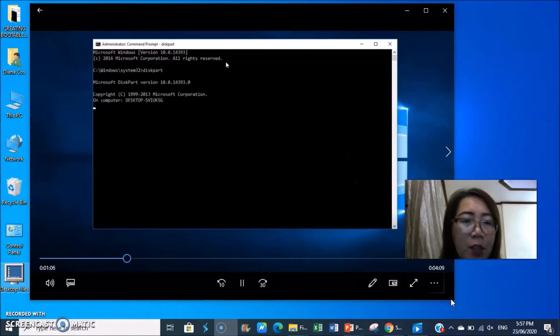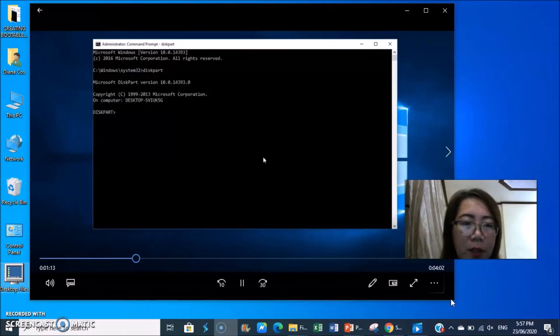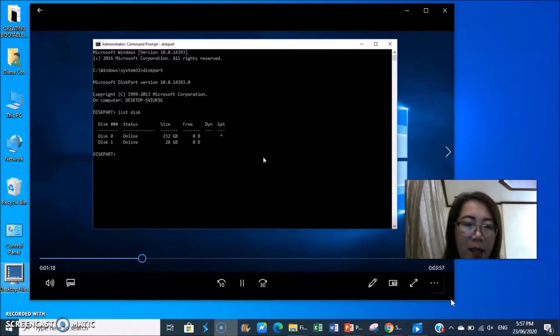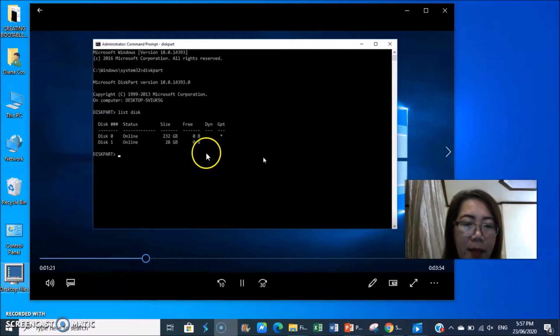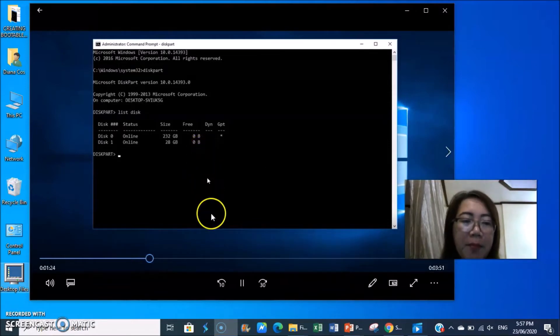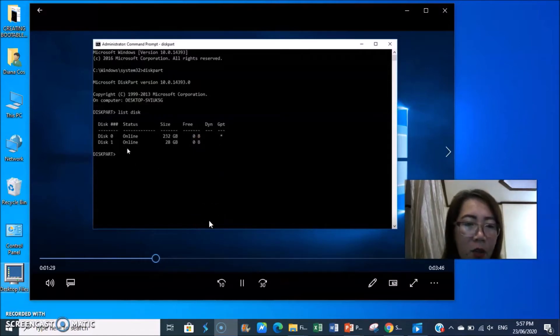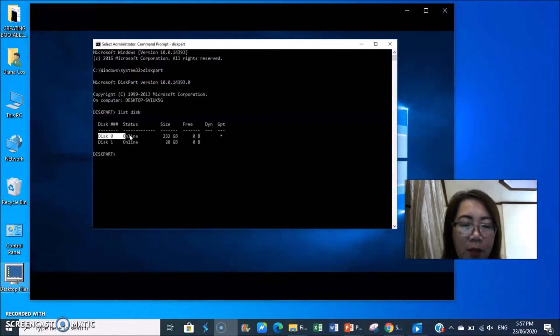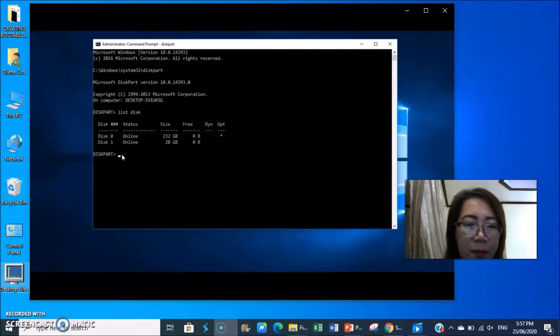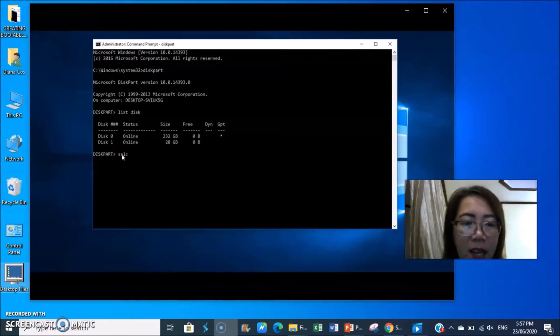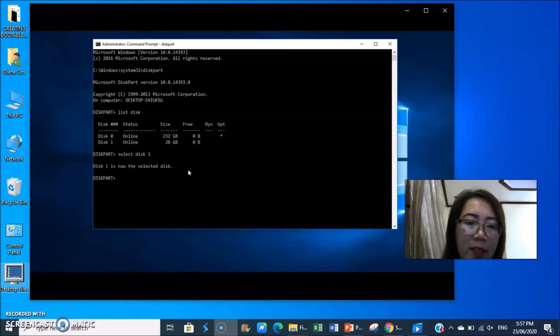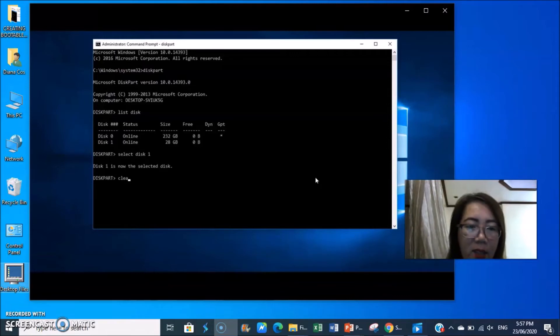Then you type diskpart, enter. You're now in the diskpart window. Then type list space disk. It will show the list of disks. Type select disk 2. Disk 1 is now the selected disk.